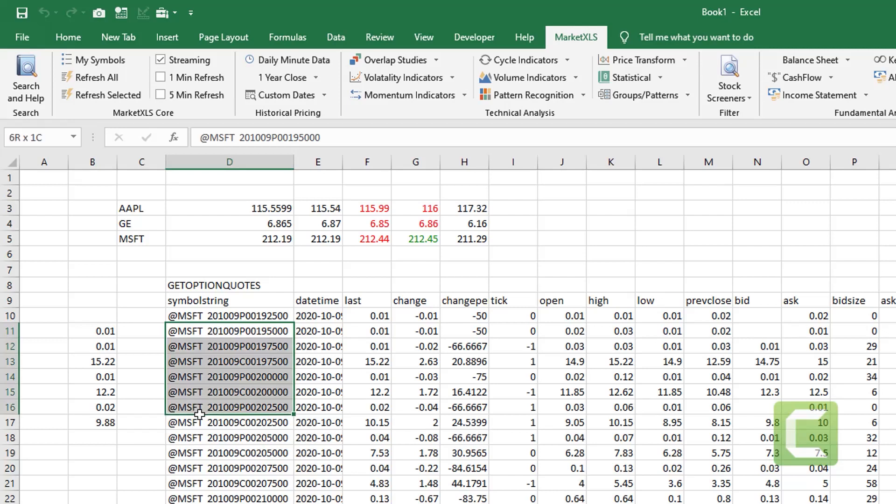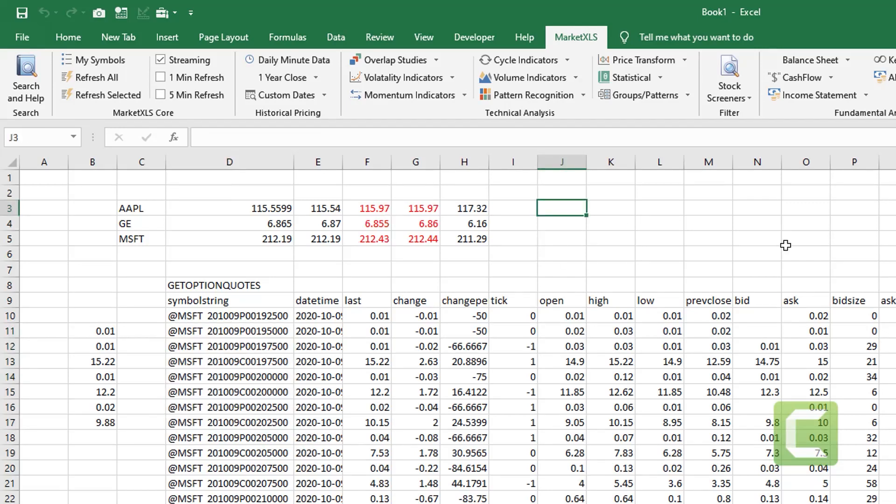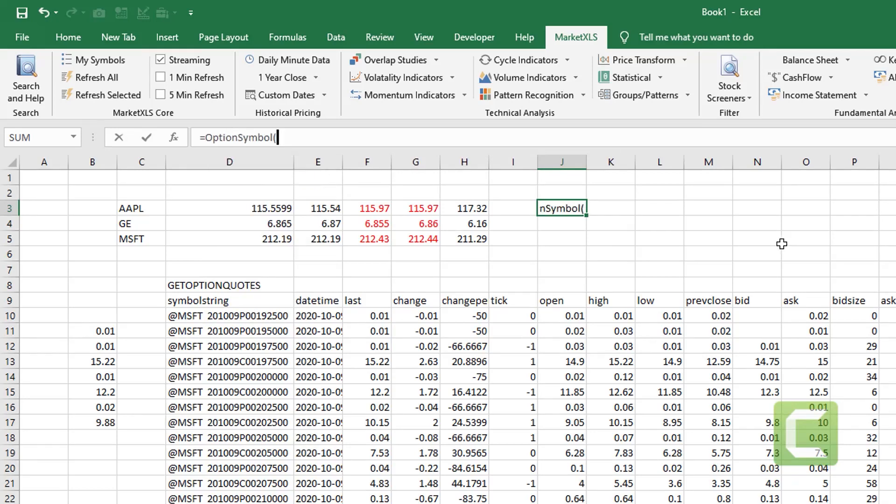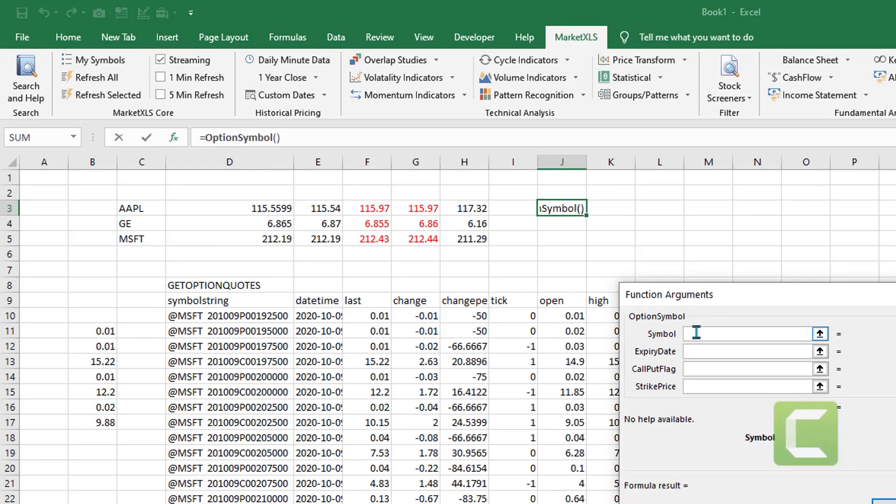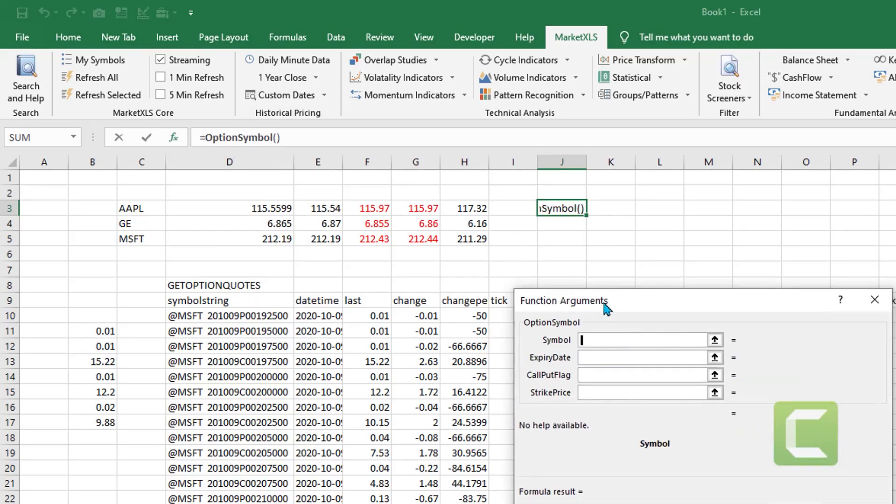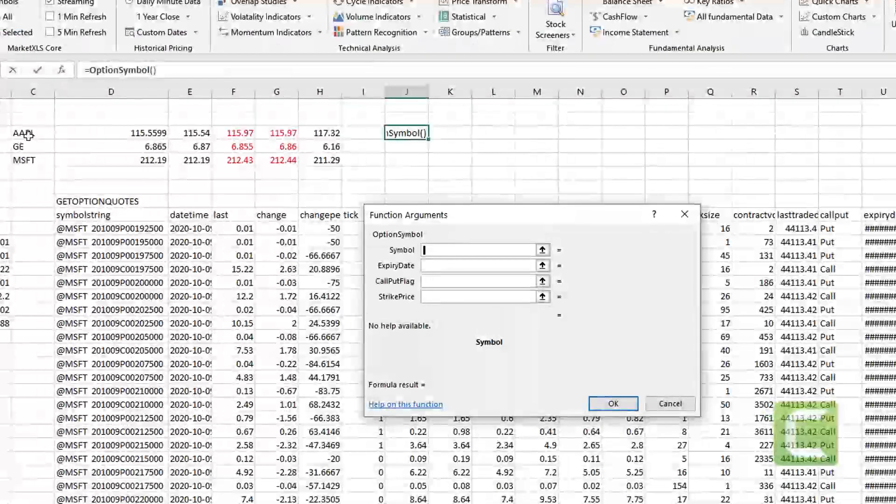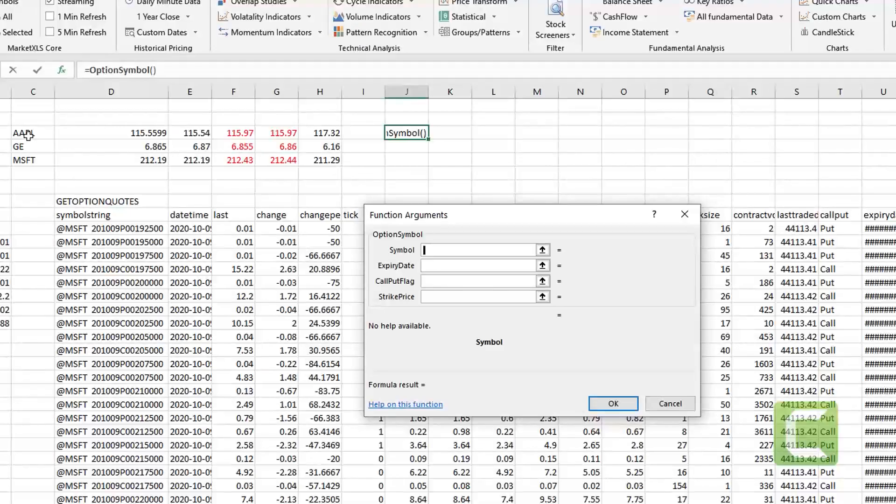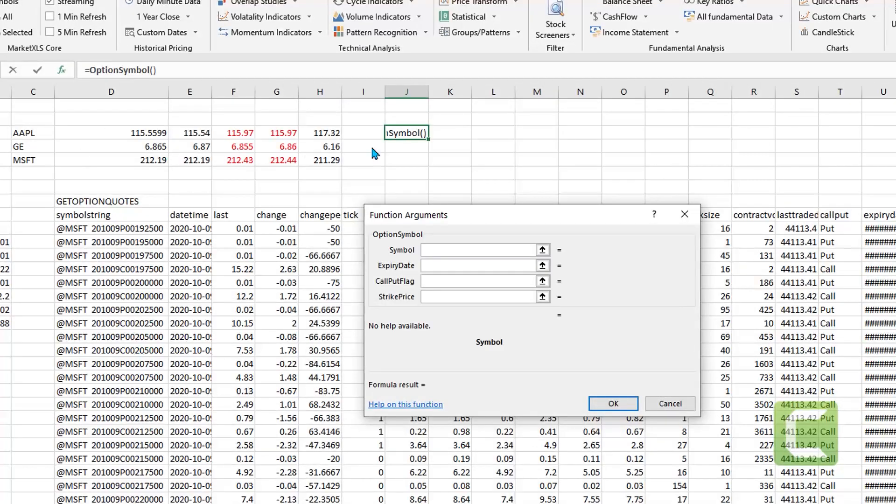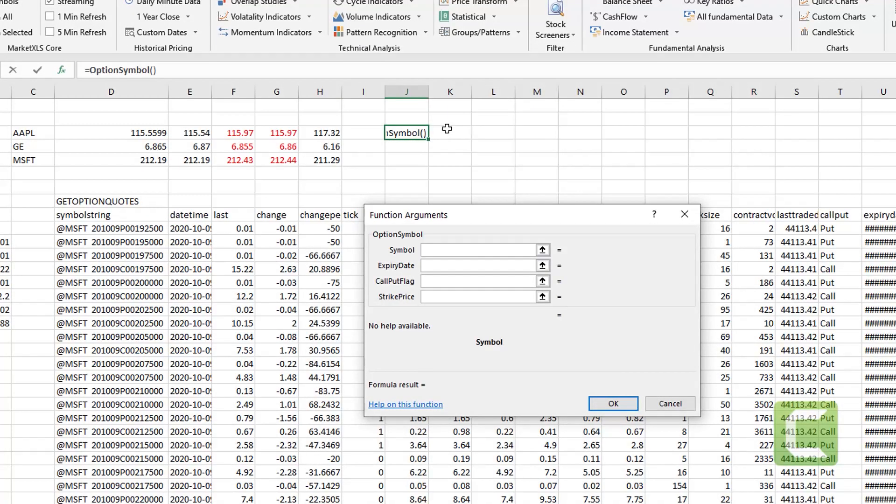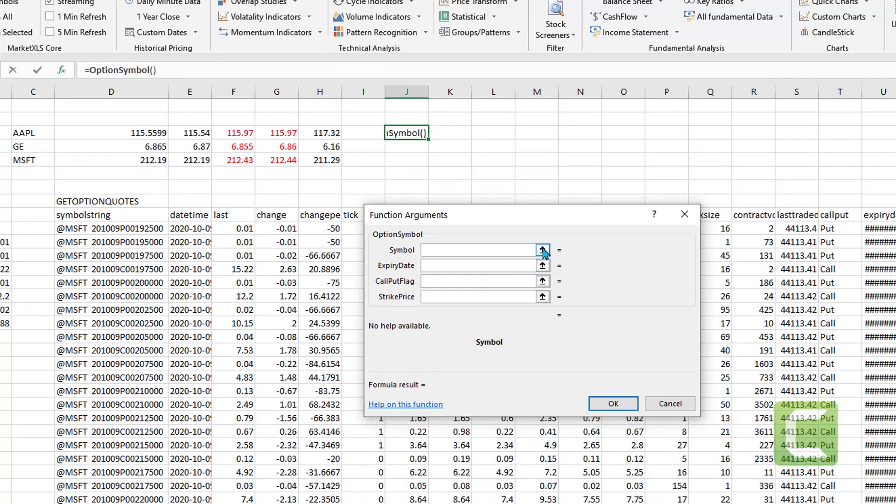We also have a function which is called option symbol. Now this function will get you the option contract symbol. And to do that you will give it the symbol, the expiry date, if it is a call or a put and the strike price.